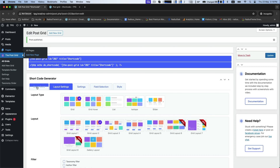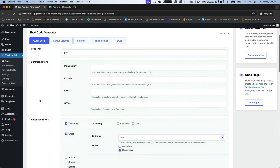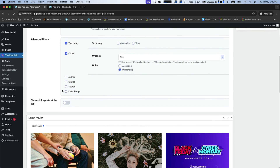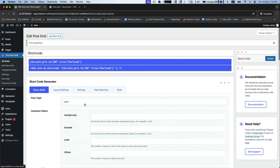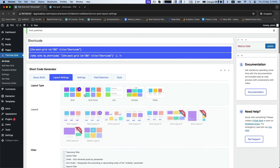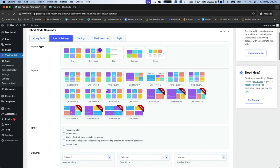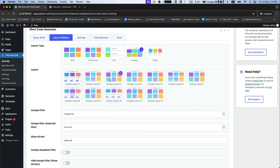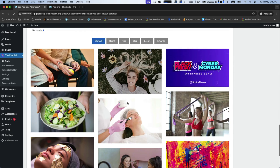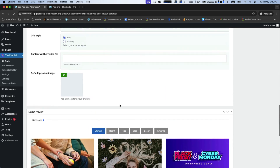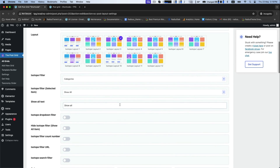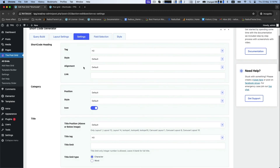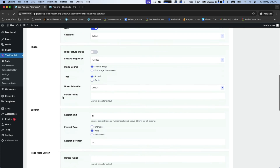Now go for editing the page. Under the shortcode generator, you can change post type, common filters, advanced filters, etc. Under the layout settings, you can further change your layout type as grid, hover, or isotope, and see the preview below.